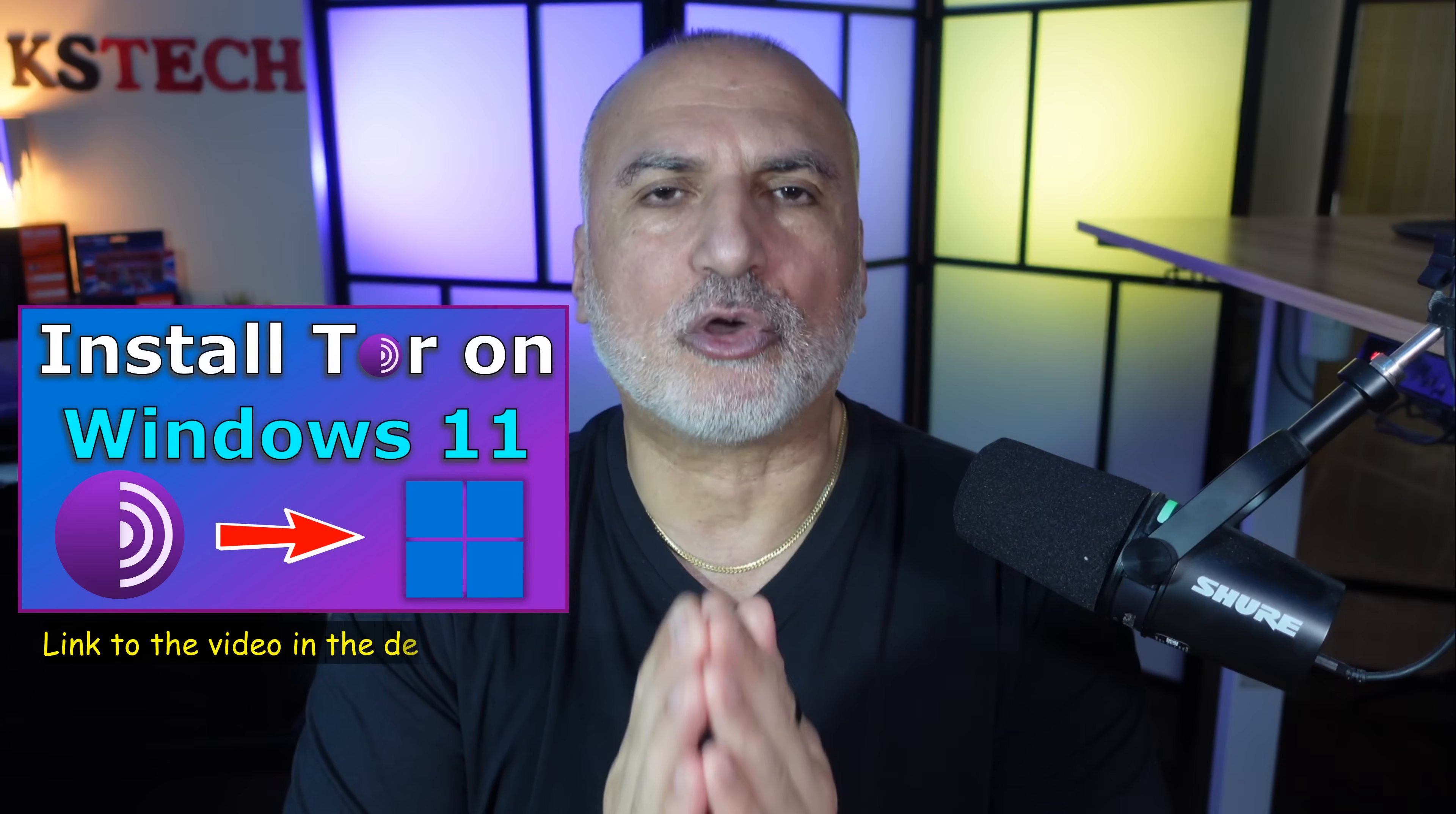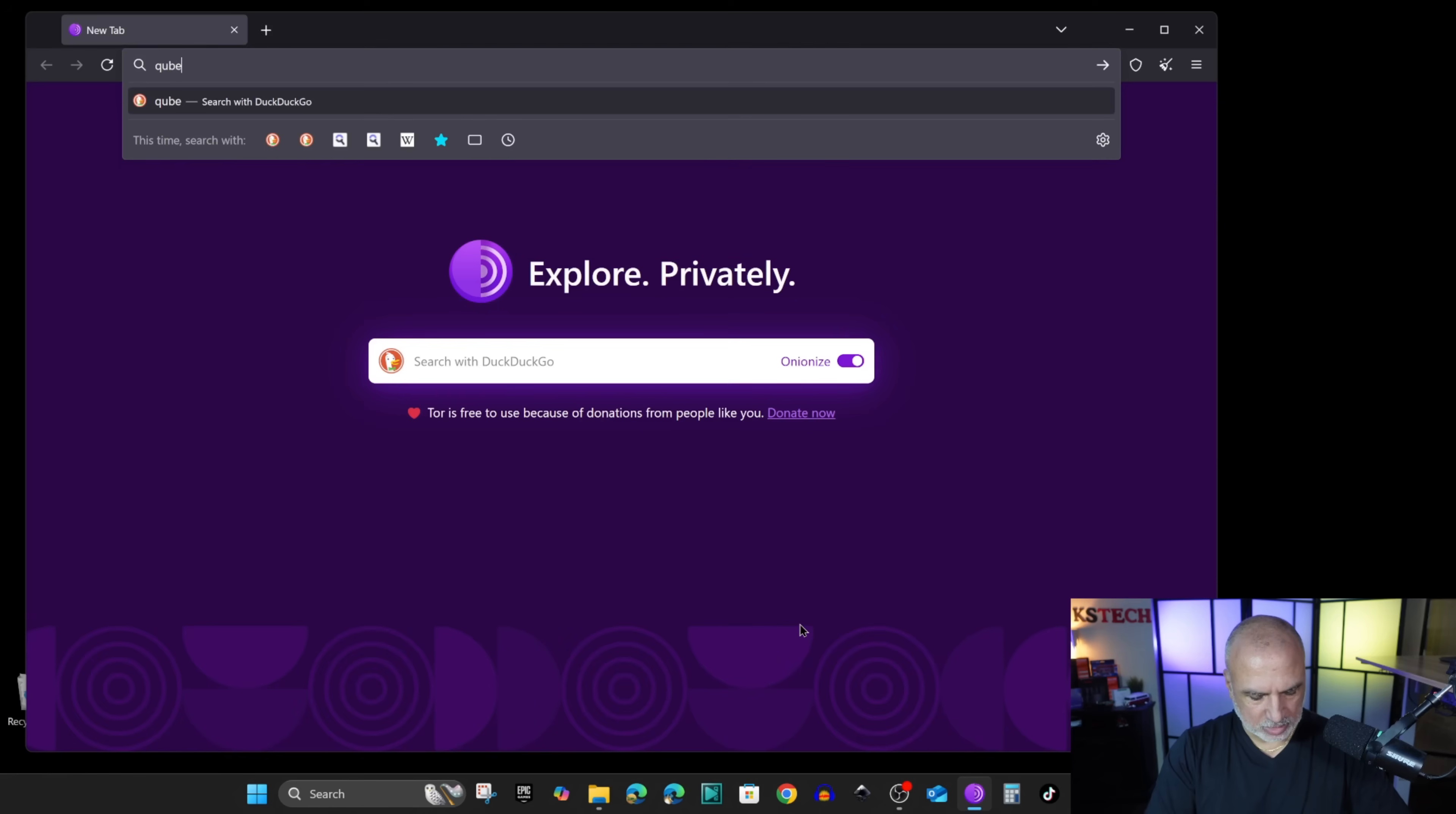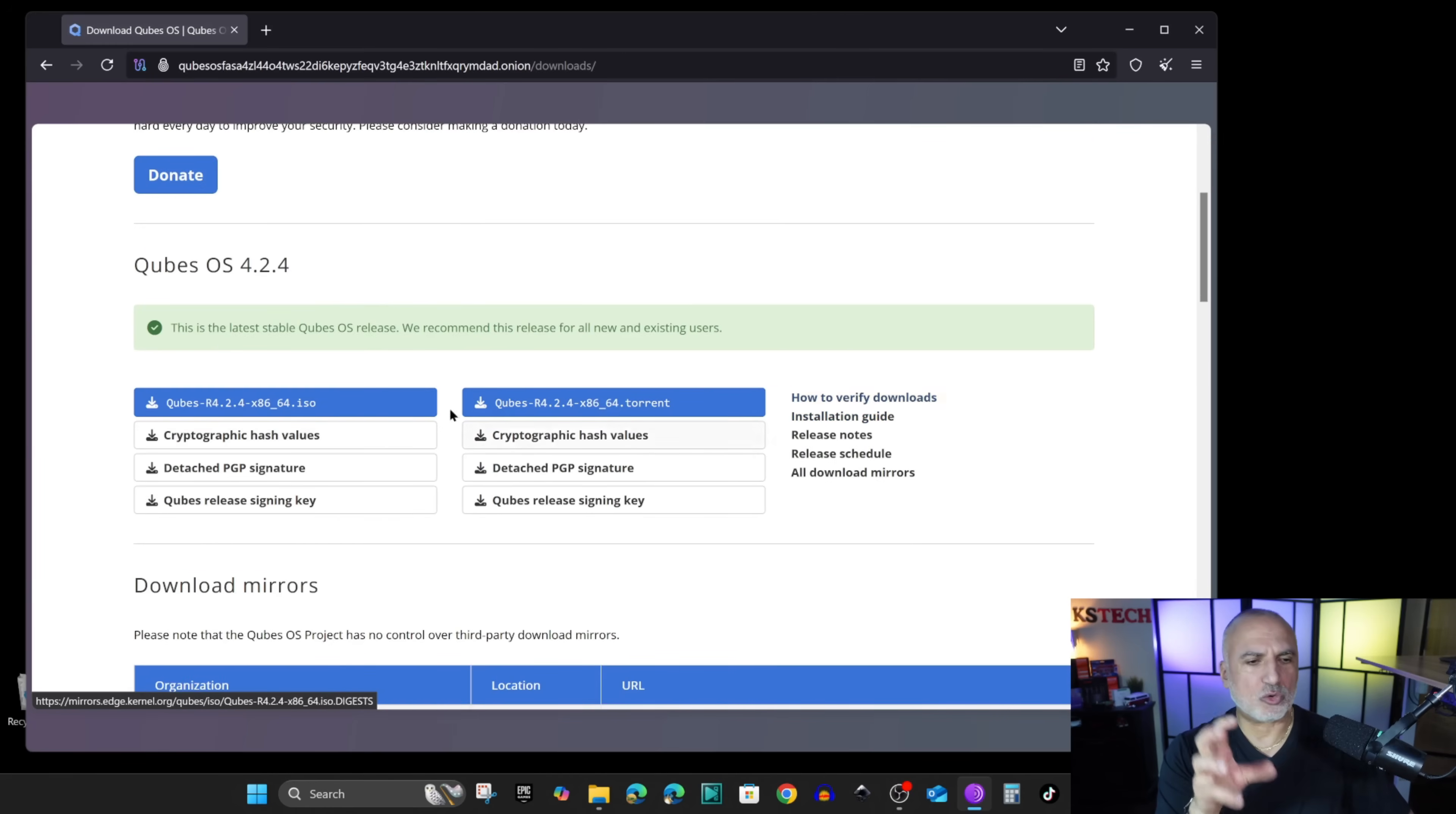If you don't have Tor browser installed on your PC, I've made a video showing you how to install it. You can look up this video in the description below. I'm going to start the Tor browser and key in qubes-os.org, and when it opens in Tor browser, click on the onion circuit to also be more secure. Now click on downloads on the top and scroll, and you have here all these options.